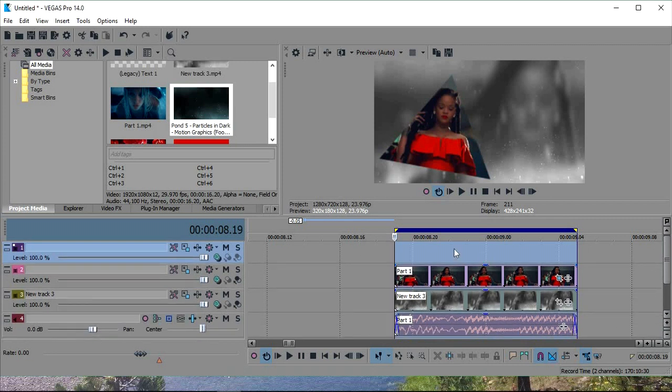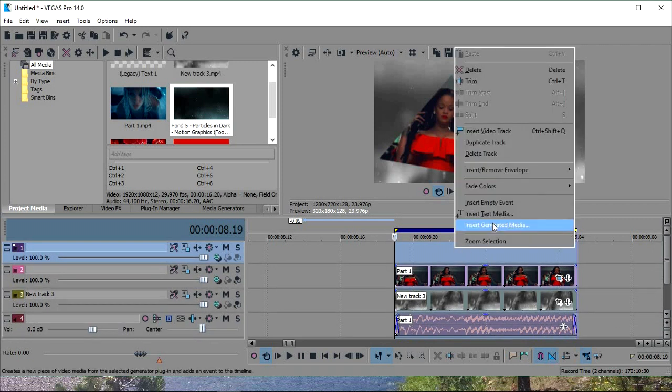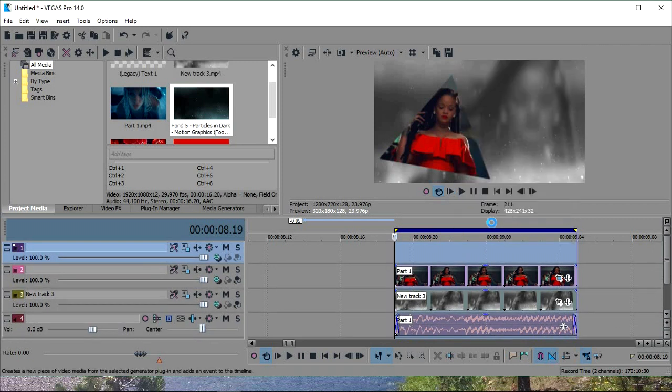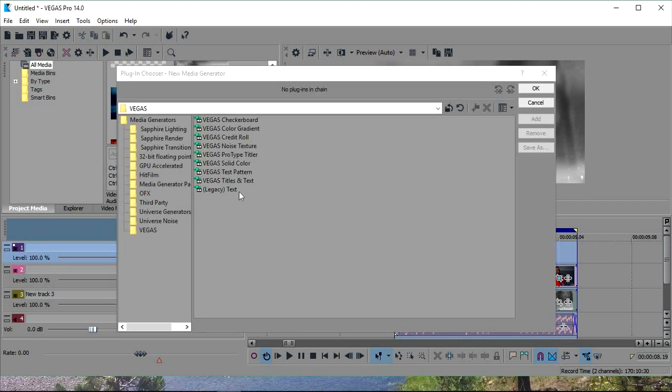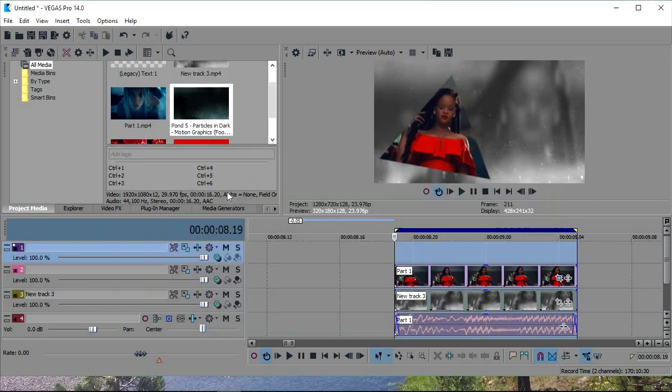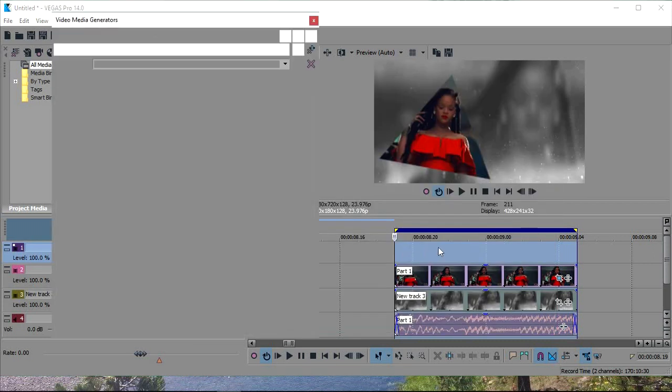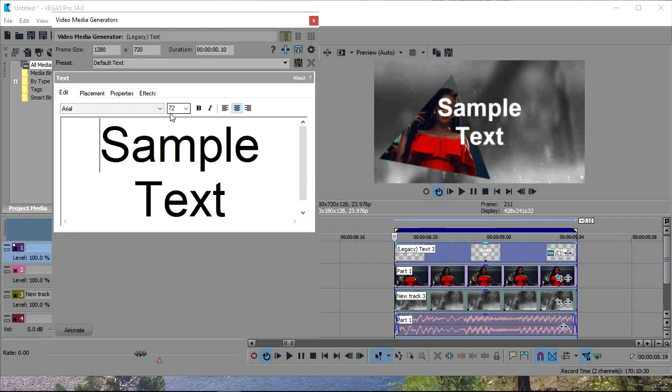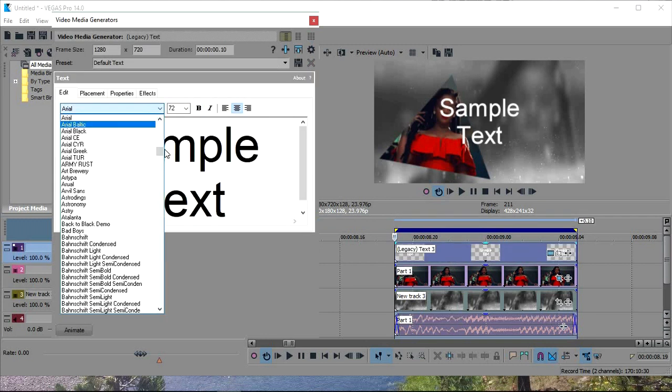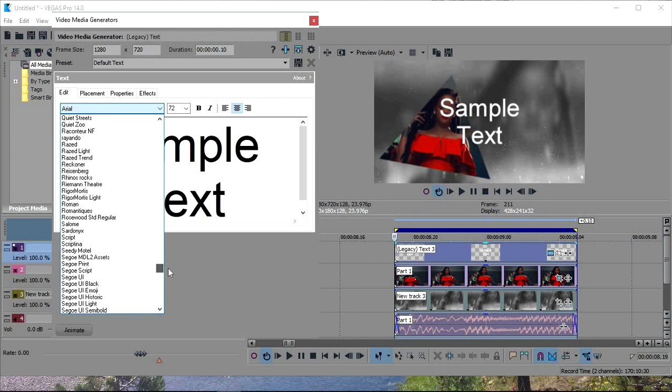Make sure you add another video clip. Okay. And then add your text. And then I'm going to use a font called Reckoner.